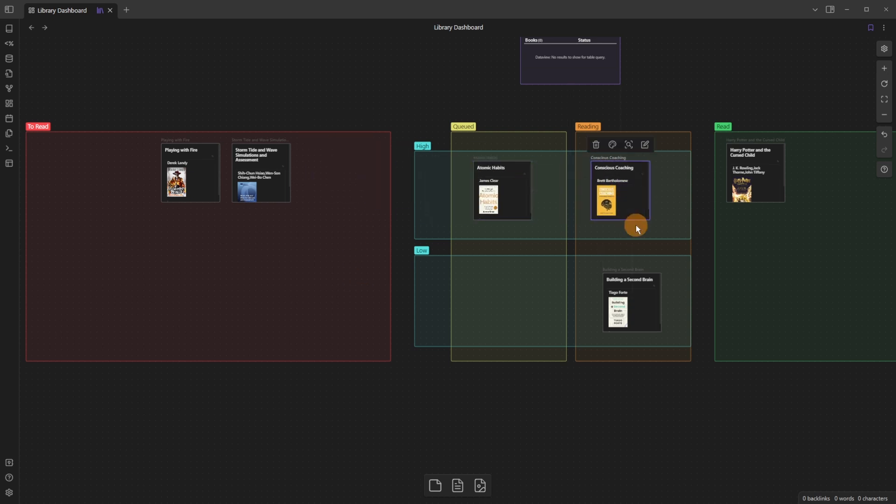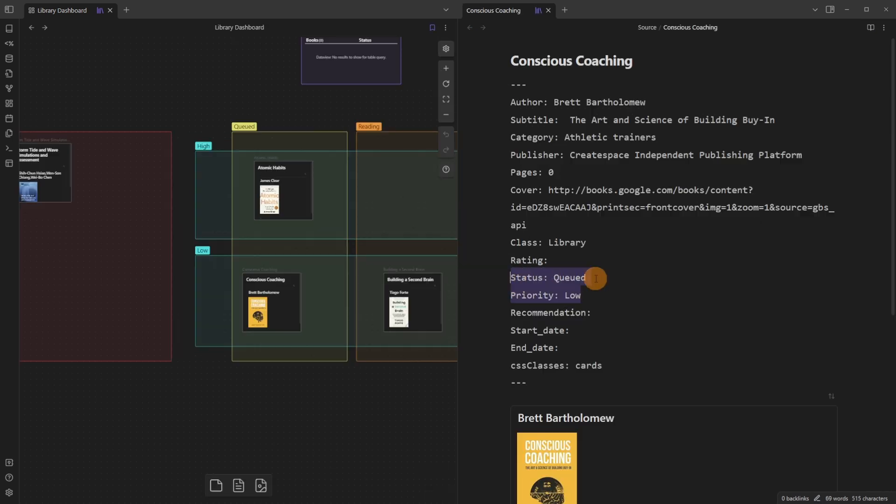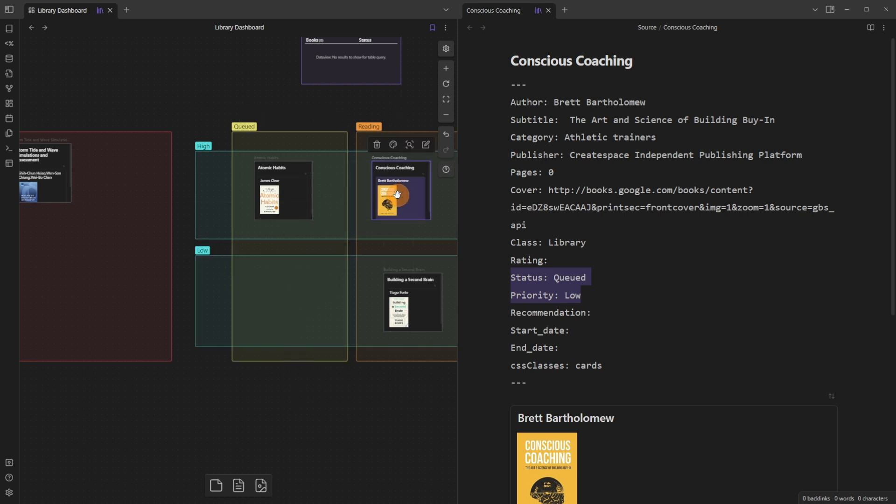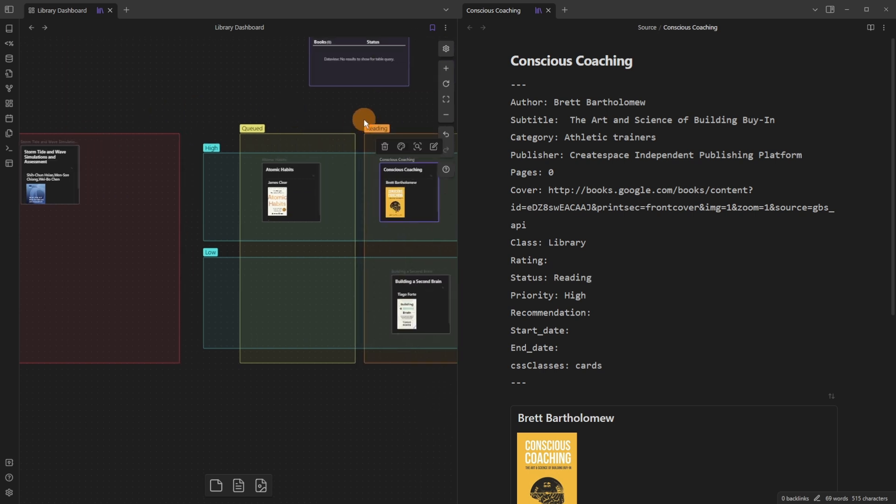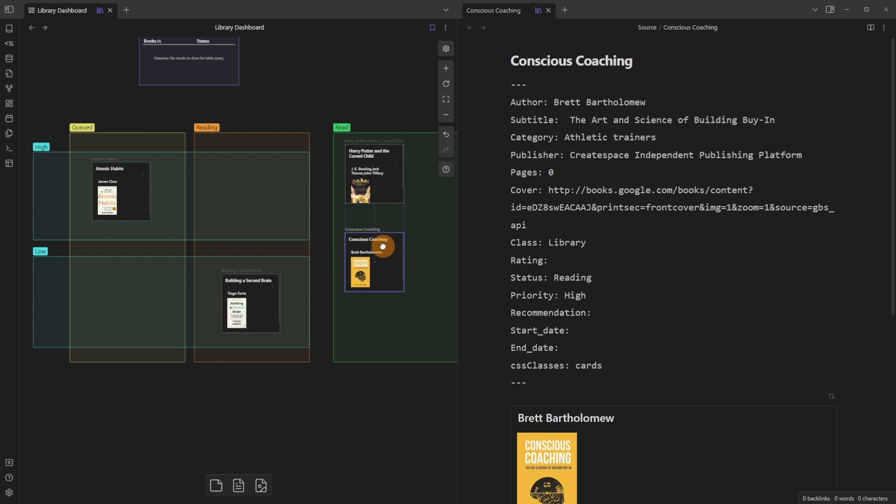I can then add it to the reading section, to the queued section, and these blue groups are priority. So if I was to go into this book you can see the status is queued and the priority is low. The status is queued because it's a yellow and the priority is low because it's blue. So if I move this over to the reading this is now going to change to reading and high because the blue groups have now gone from low to high which is the priority and the status is looking for any colored group that is red, yellow, orange, or green so it's reading. And then if we move it over to red you can see priority's gone because it's no longer in a blue group but it has been red so it's complete.